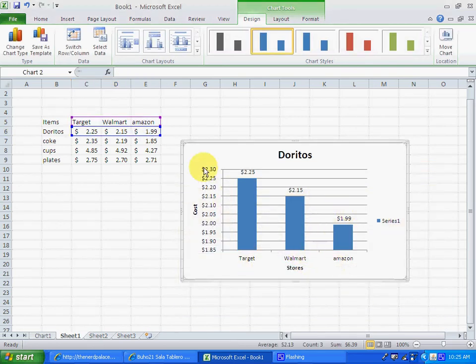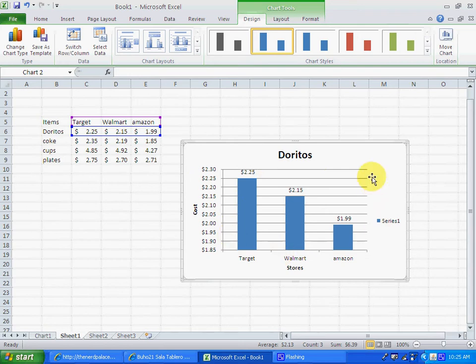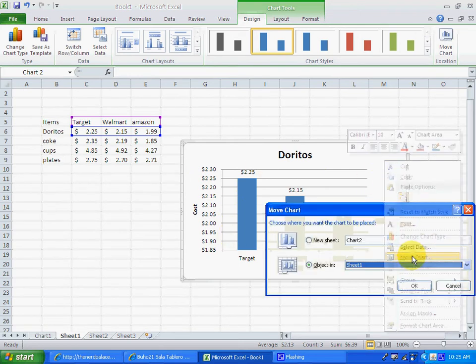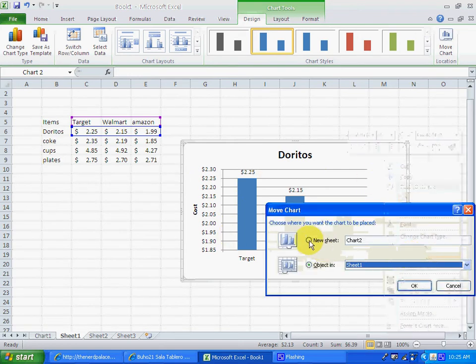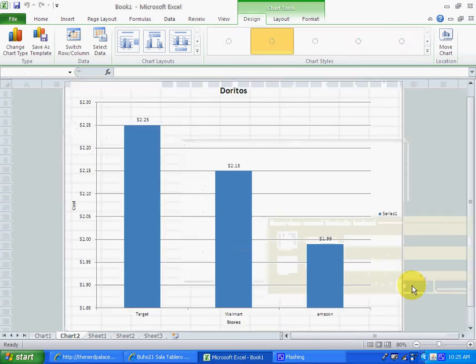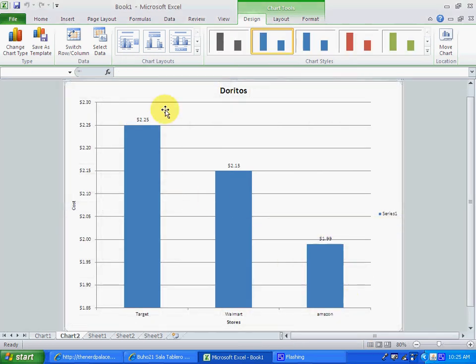Now, we need this chart to be on a separate spreadsheet, so we right click, go to move chart, and we select a new sheet, and then we just click OK, and we have already our spreadsheet with the chart.